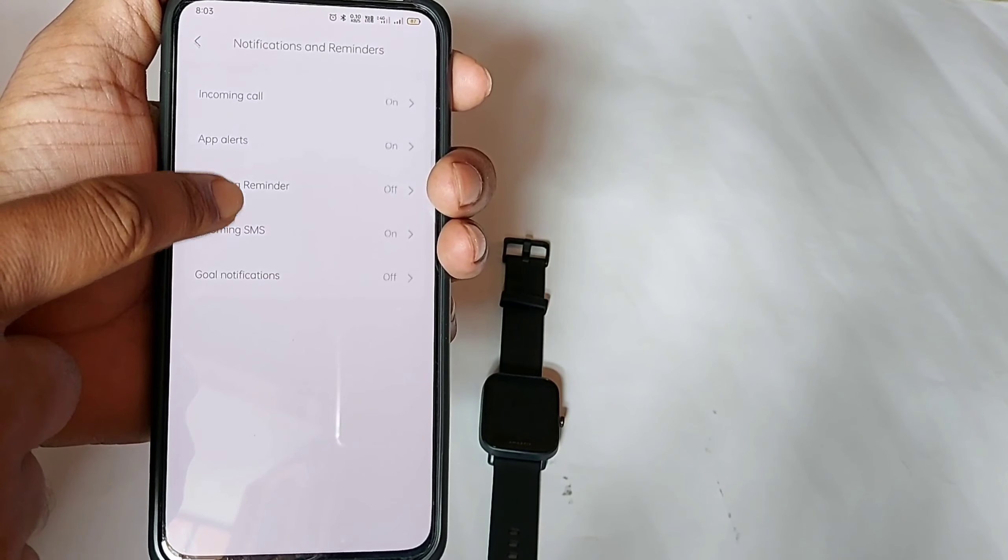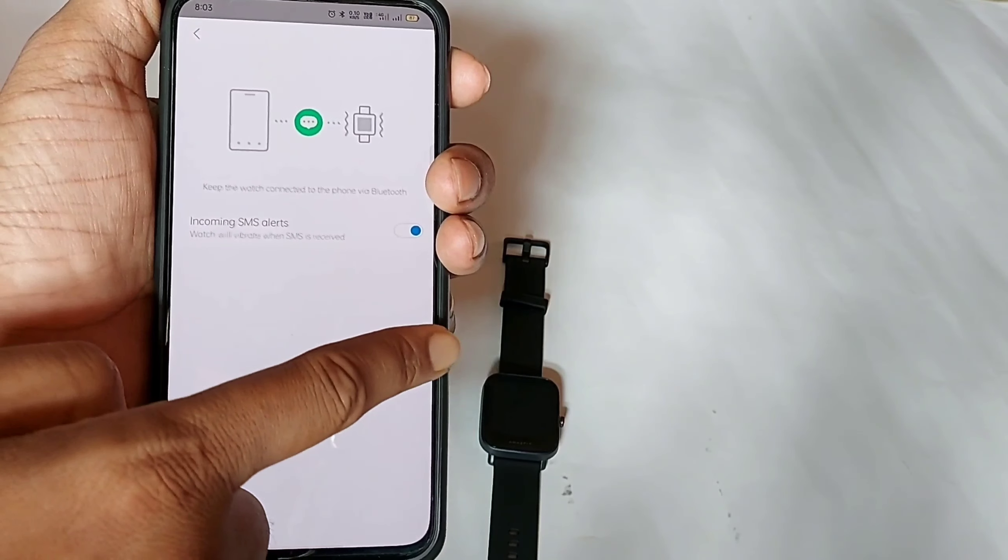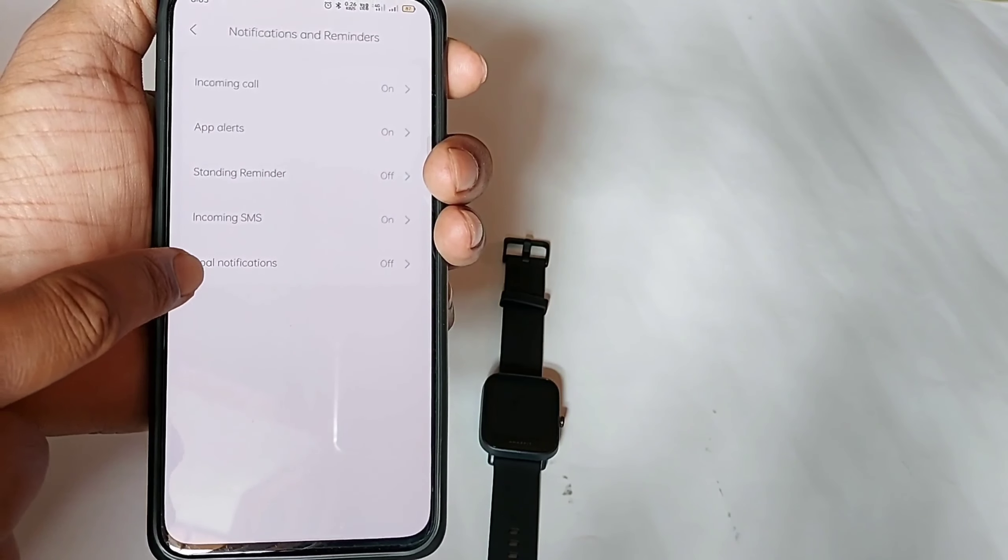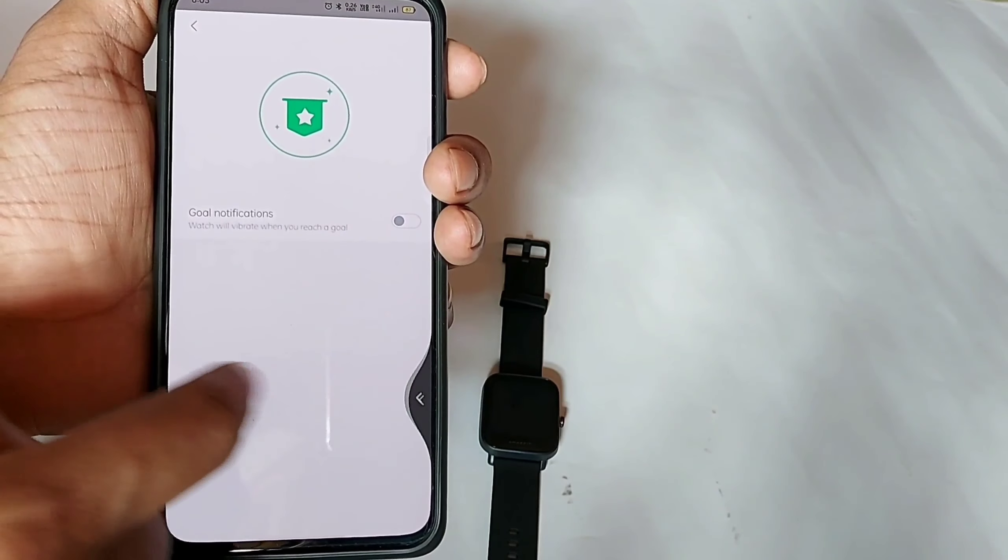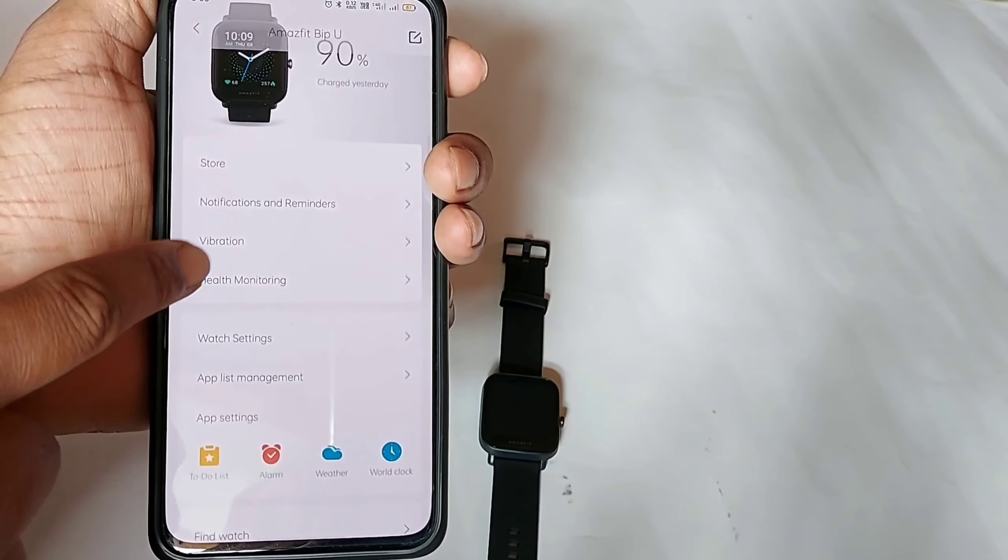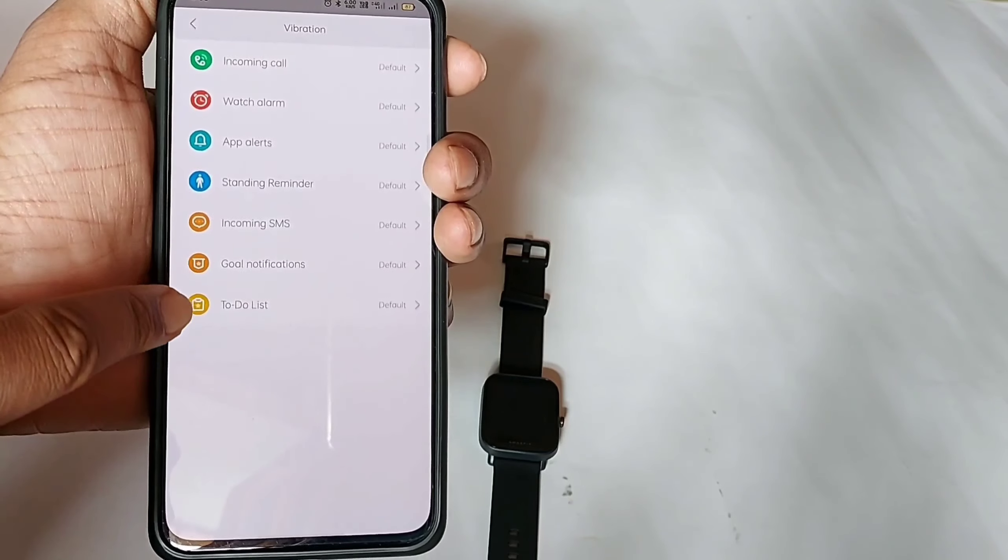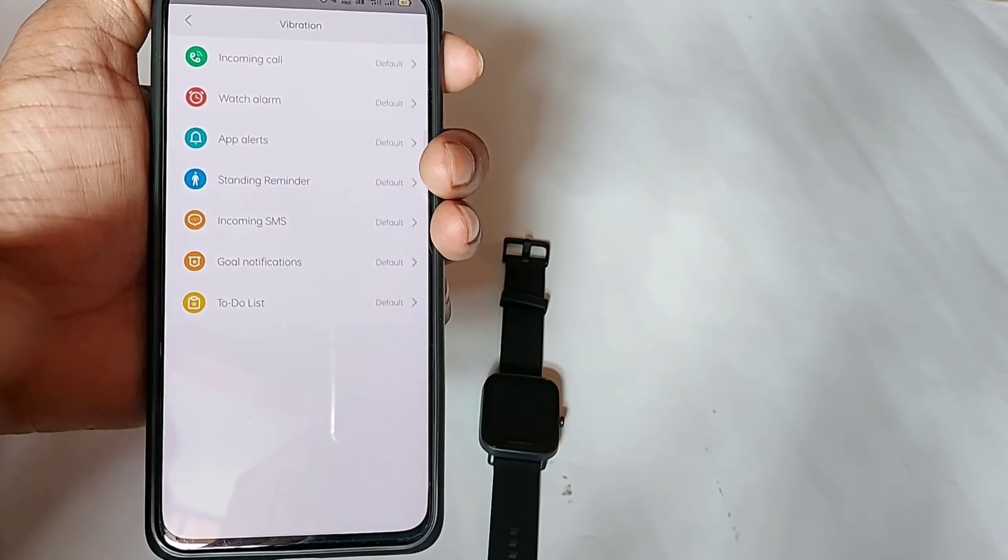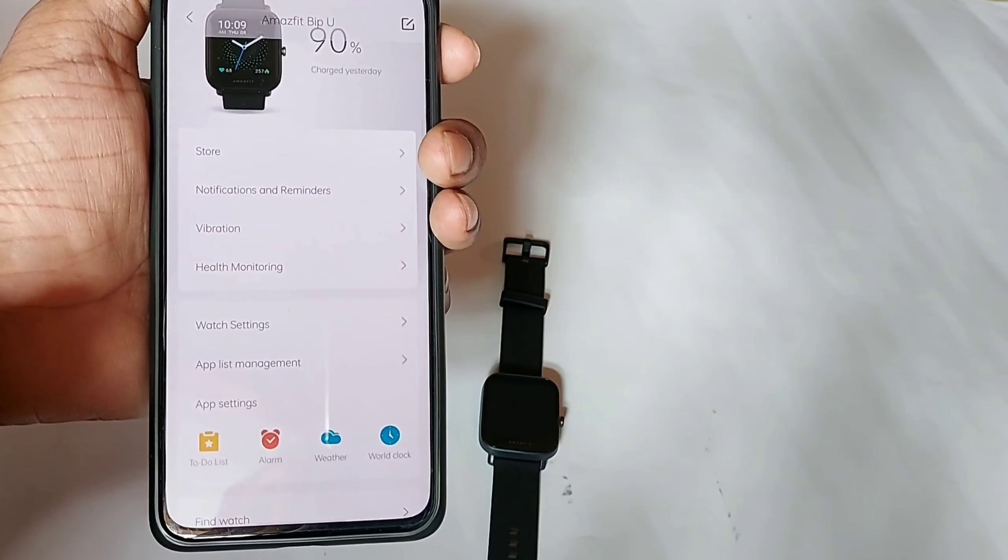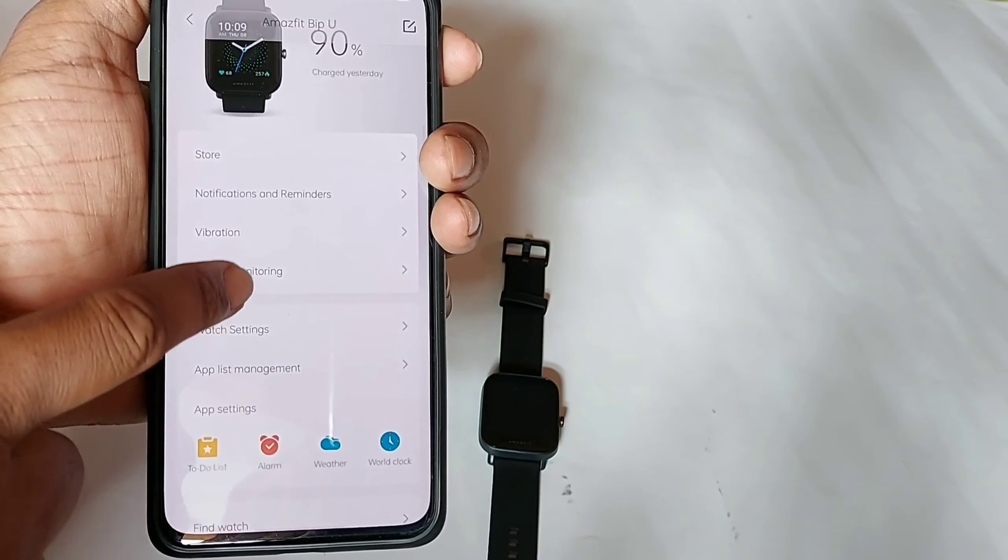There are other options such as standing reminder, incoming SMS, or goal notification. There is vibration settings where you can choose custom vibration or normal vibration for your calls, SMS, etc.